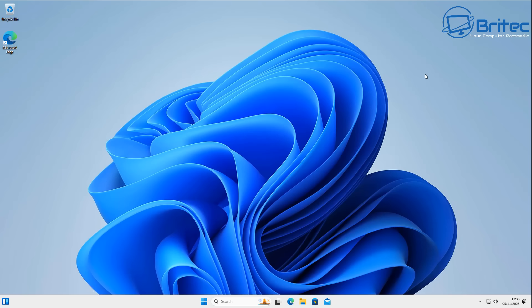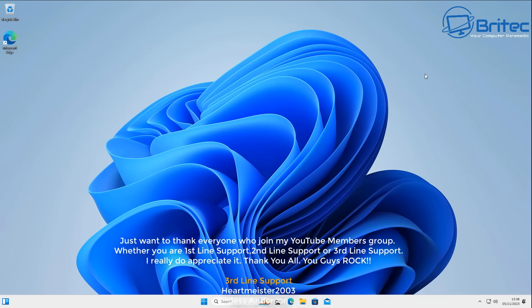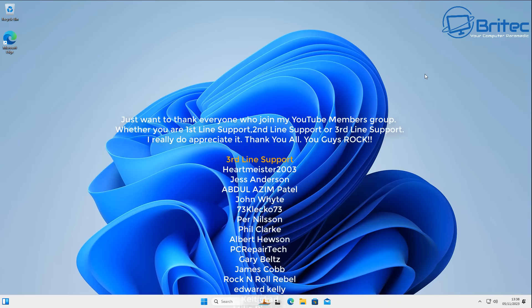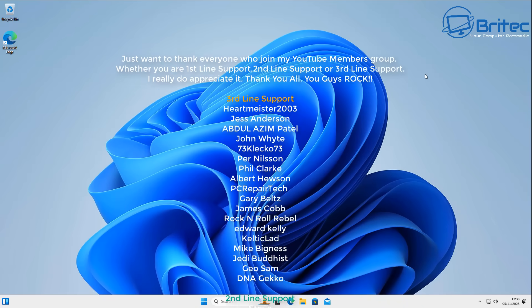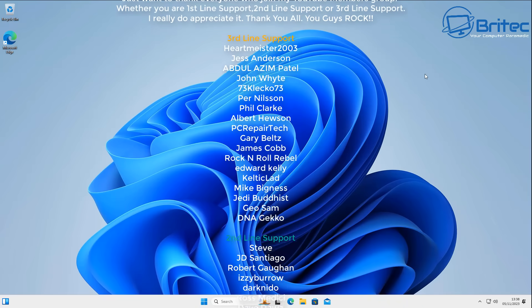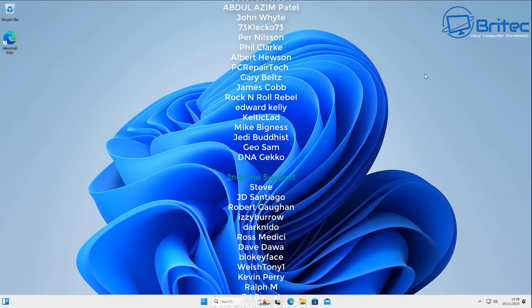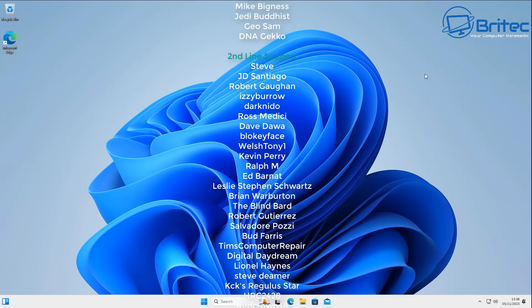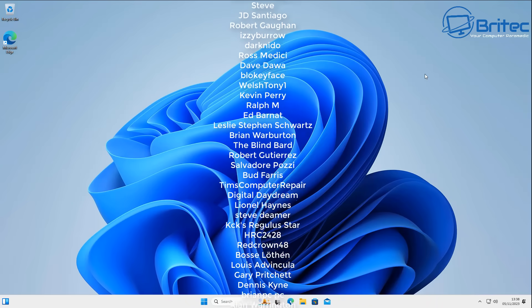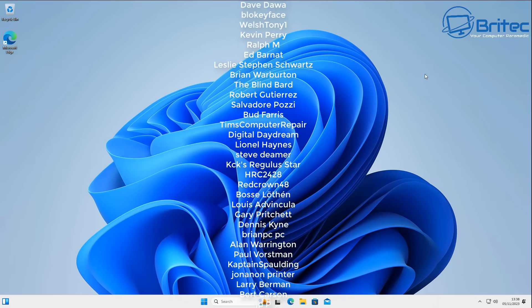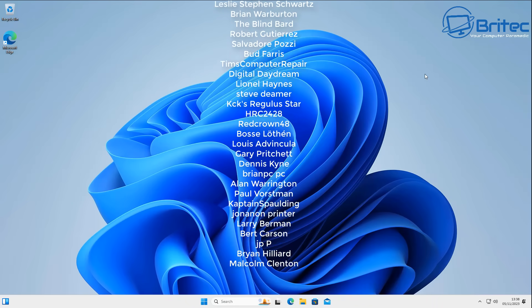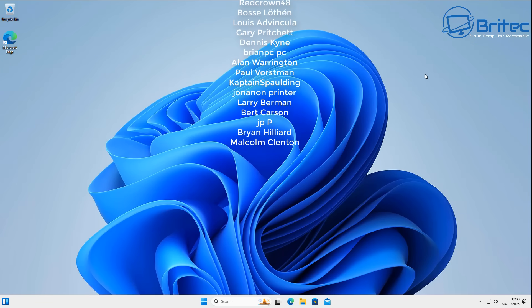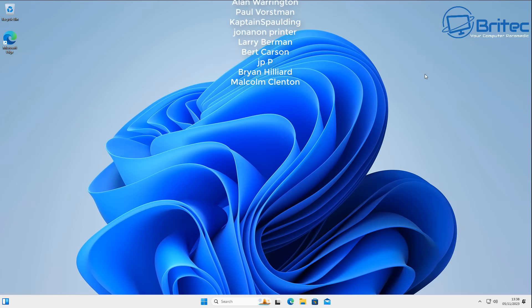Anyway, I hope this video has been useful to you. It's an educational video to show you that you can do these things. My name is Brian from BriTechComputers.co.uk. Just want to say a quick shout-out to all my YouTube members who joined my members group. I really do appreciate the support. I'll catch you in the very next video or I'll see you on the Discord server for a chat. Have a great day. Bye for now.